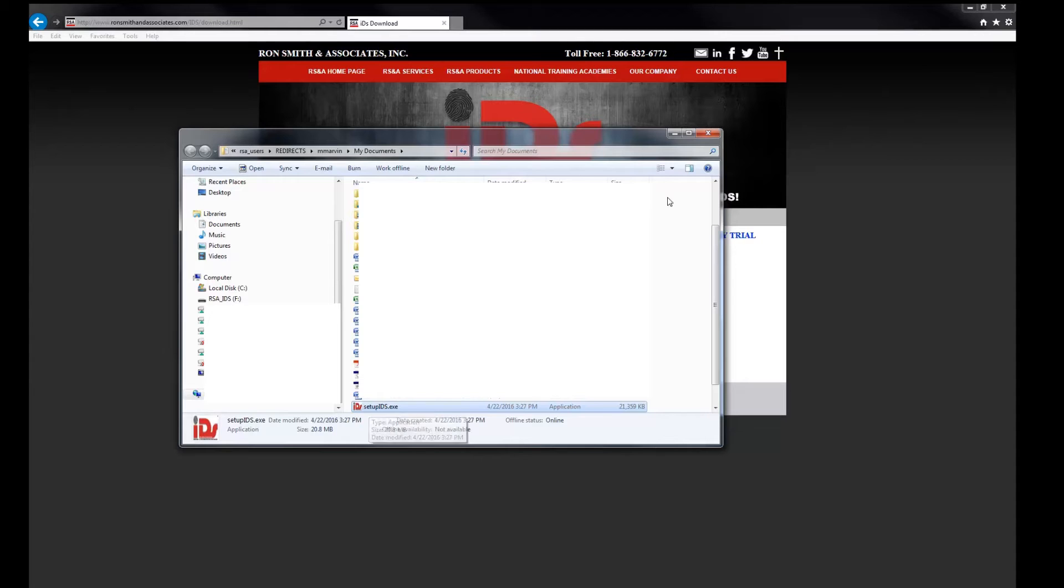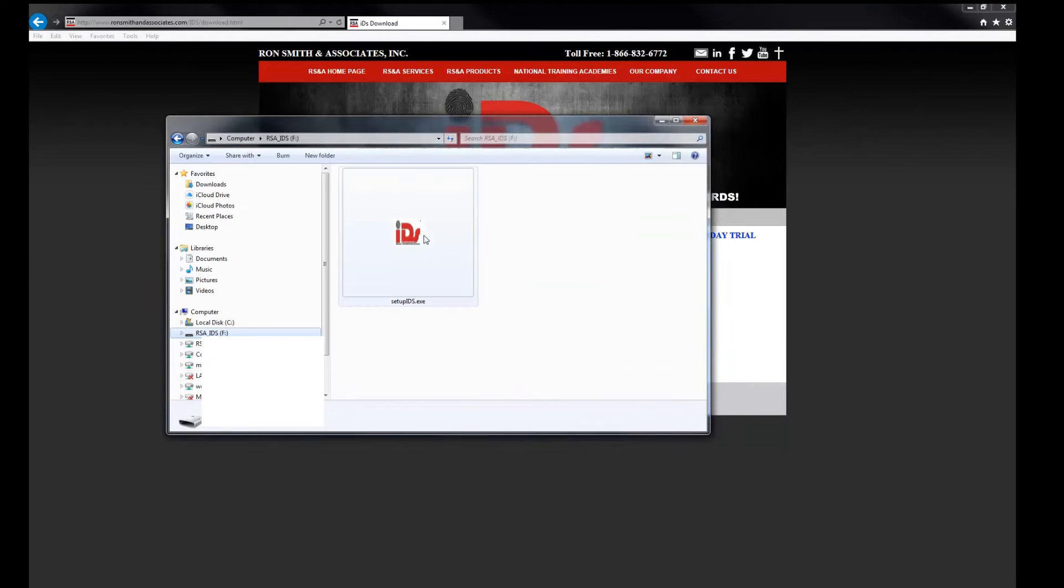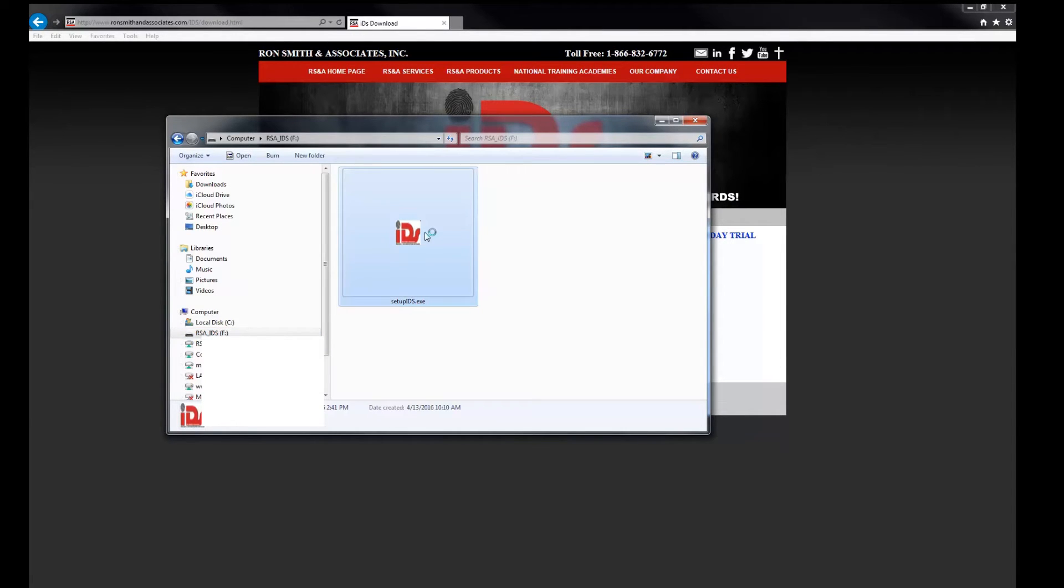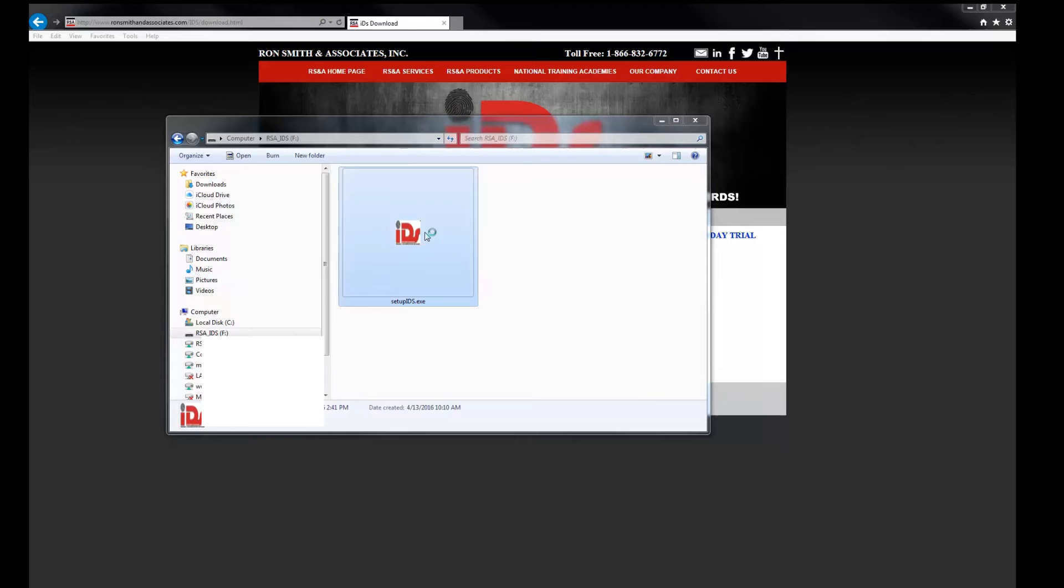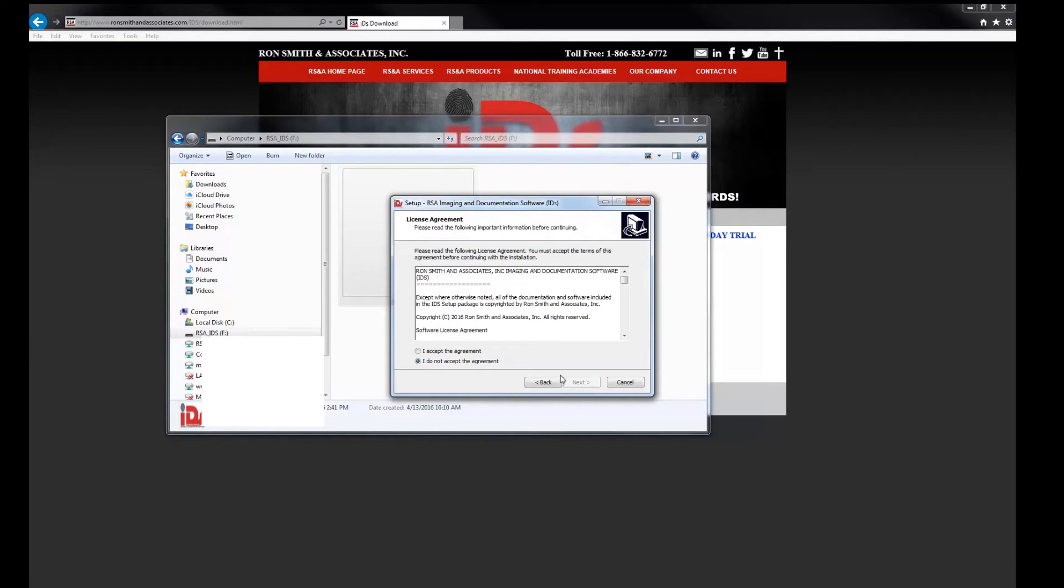So now I'm going to go ahead and click over on this flash drive. And I'm going to double click on the setupids.exe. And I'm going to click on next. I'm going to accept the agreement and again click next.